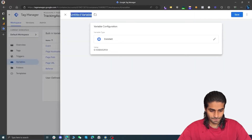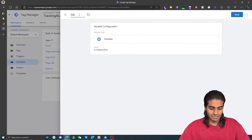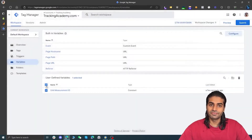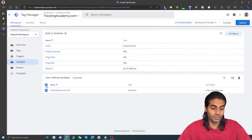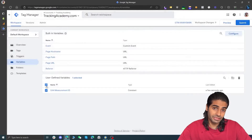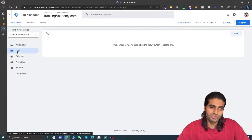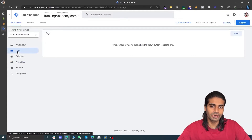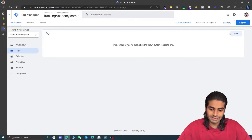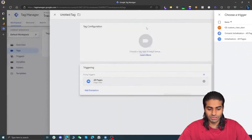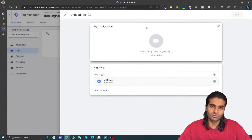We can name this as "GA4 Measurement ID" and hit save. Now we have created a user-defined Google Analytics 4 property measurement ID which we can use later in the video. Let's head over to the tag section and create one tag that will fire on all the pages of the website.